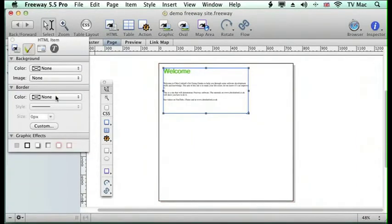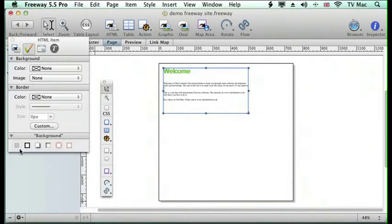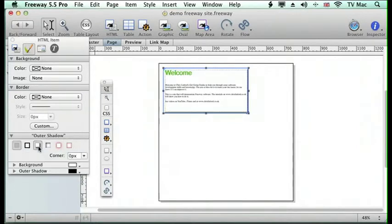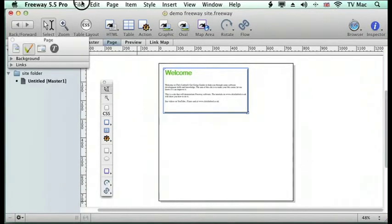If I move across I can see that I've got these graphic effects available for me. So what I can do is I can choose, say if I want a drop shadow, I can click on that and it will give me a shadow.